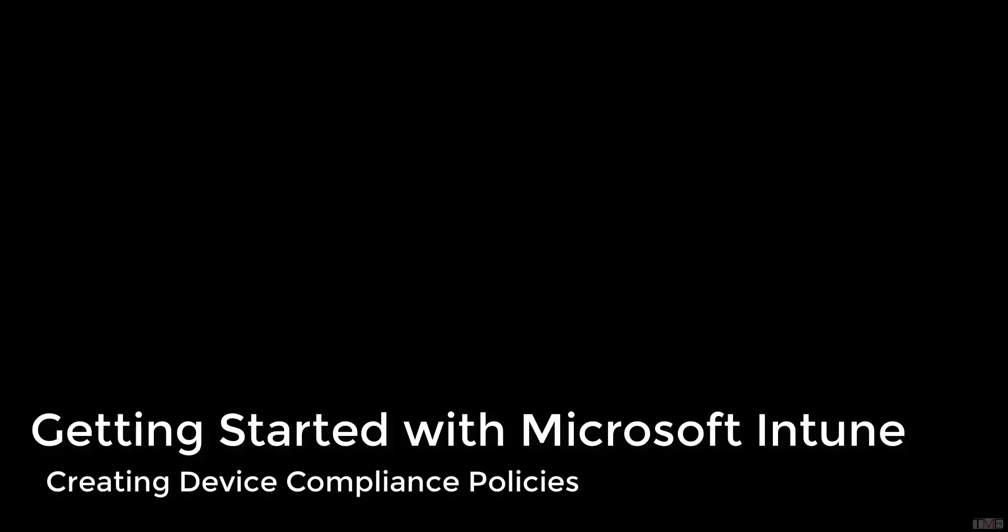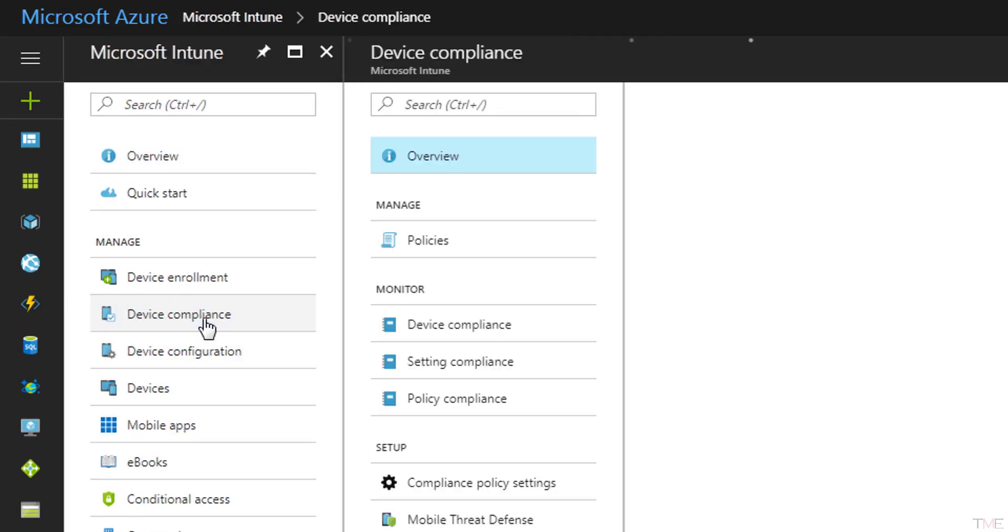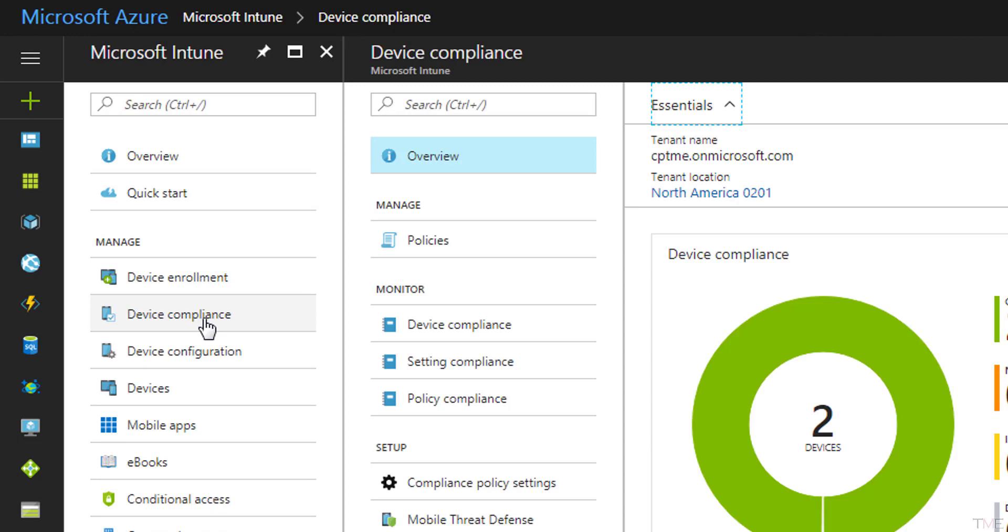In this last section, we will create the start of a compliance policy. This policy will key off the state change as reported by Sandblast Mobile and if the level matches, the user's device will be marked as non-compliant. Additional actions can be created within the policy to limit or block the device's access to the corporate network and data when the device is not compliant.